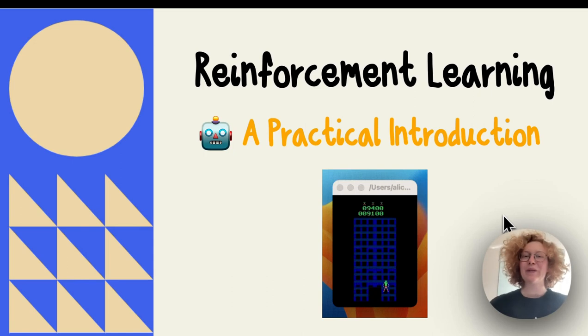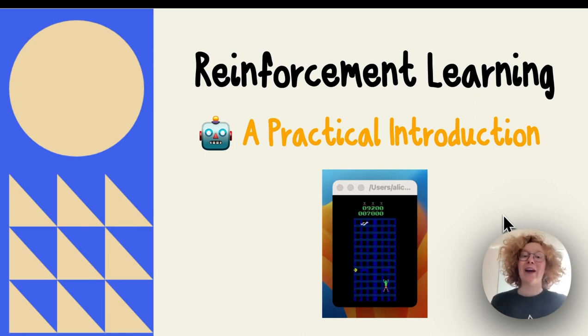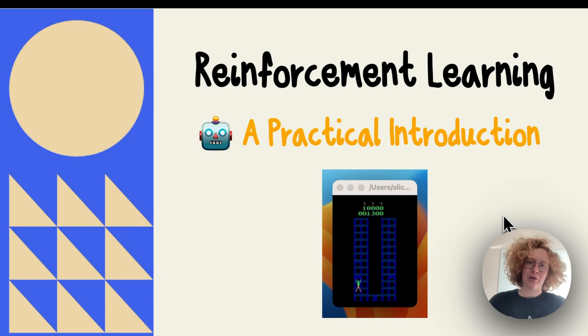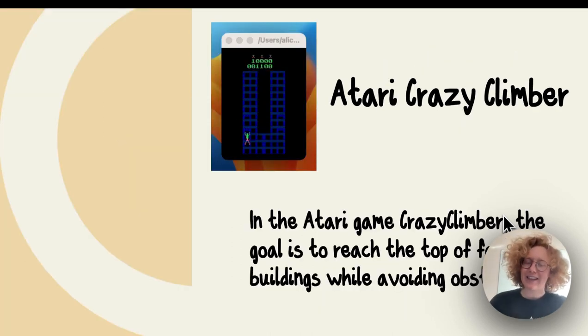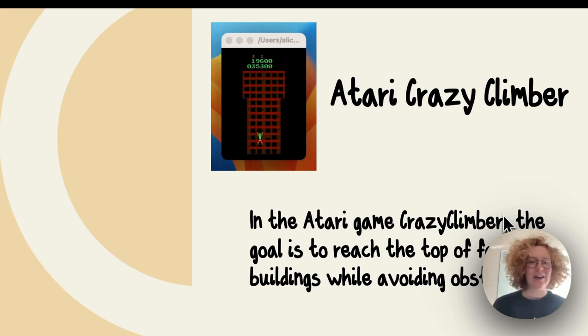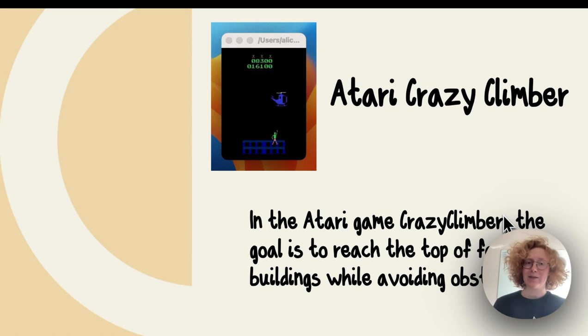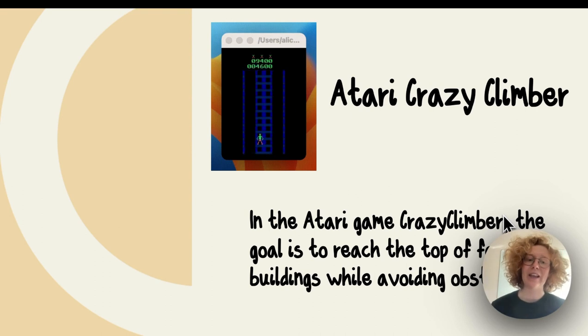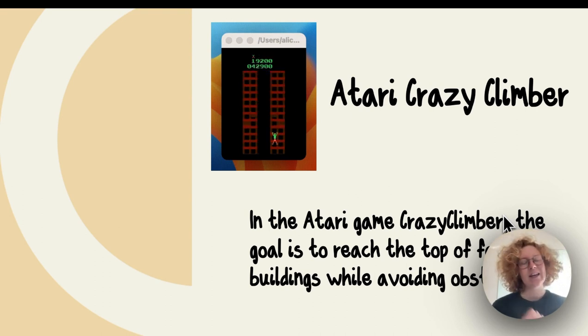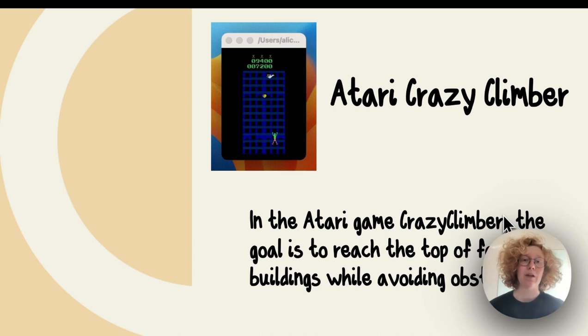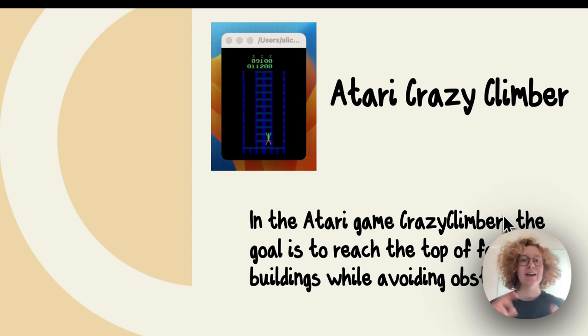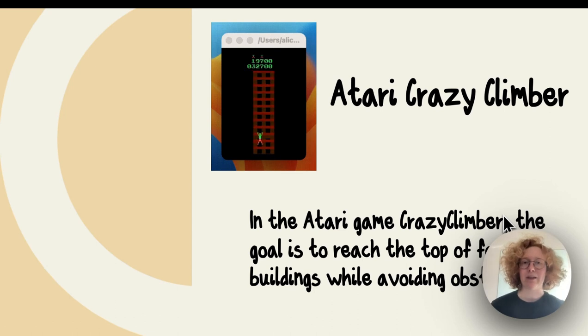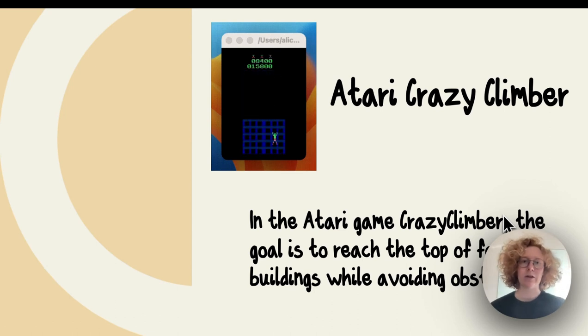Hello everyone and welcome to a practical introduction to reinforcement learning. Today we're going to build the Atari Crazy Climber using a reinforcement learning algorithm. The goal with this game is to get to the top of four buildings and catch the helicopters while avoiding obstacles. We'll be using Python, Stable Baselines, and the OpenAI Gym to train and play this game.